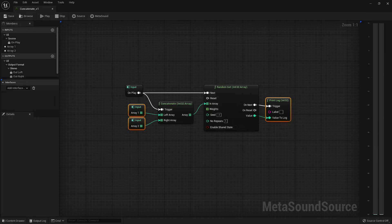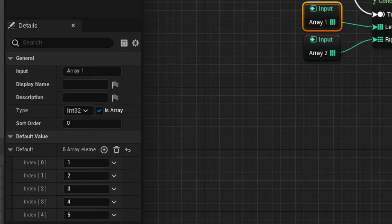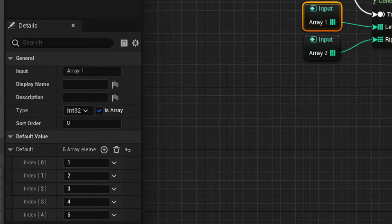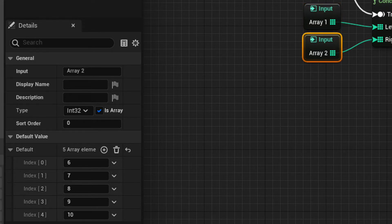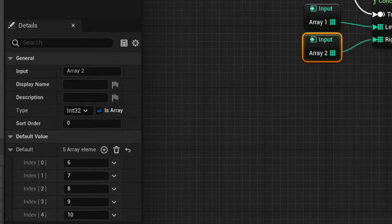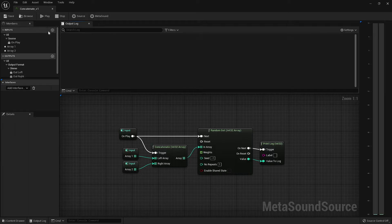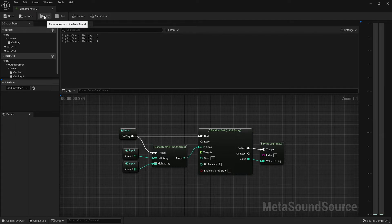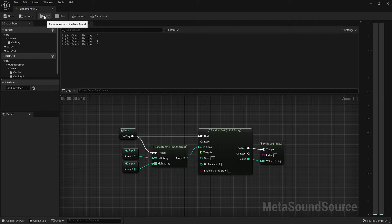Just like in the graphic, we have two separate arrays with five elements each. Array 1 contains the numbers 1 through 5, while array 2 contains numbers 6 through 10. Using a randomizer while showing the log, we can see that we are randomly retrieving elements from both arrays.